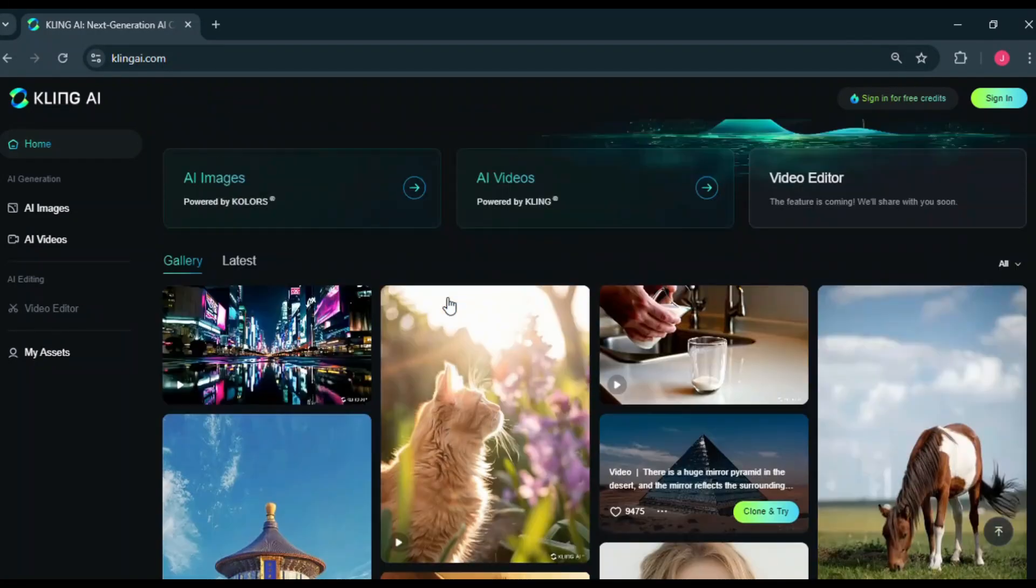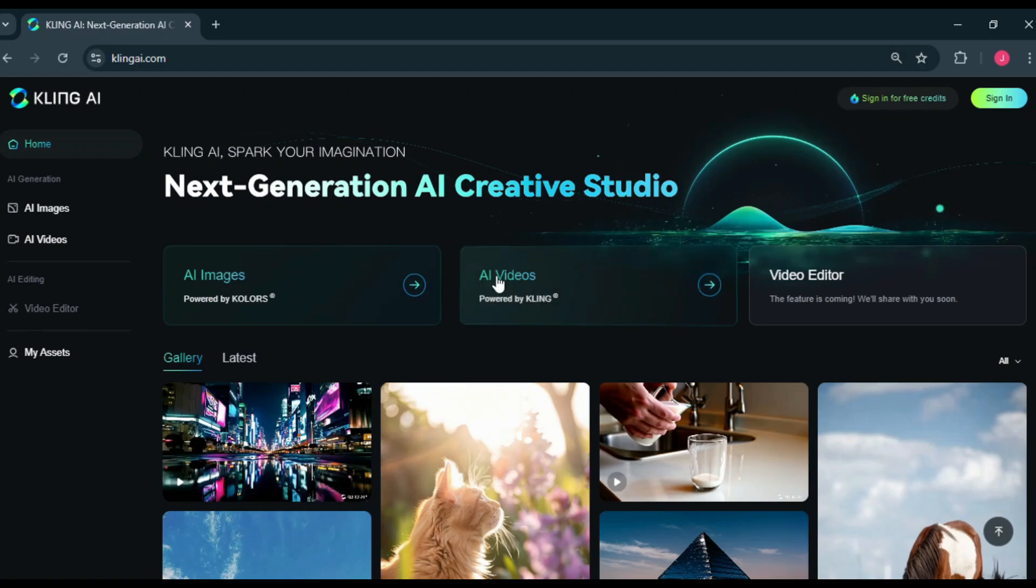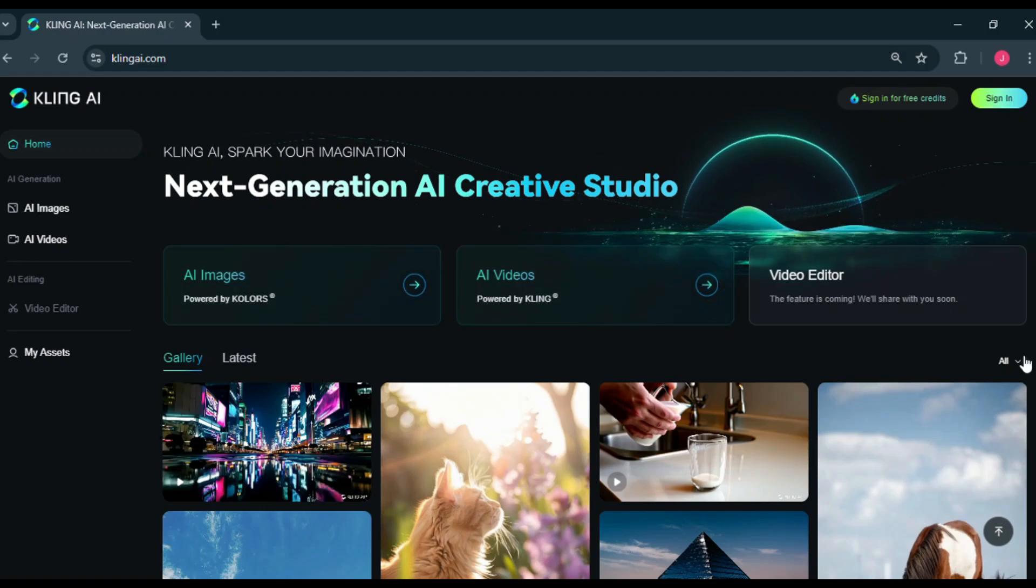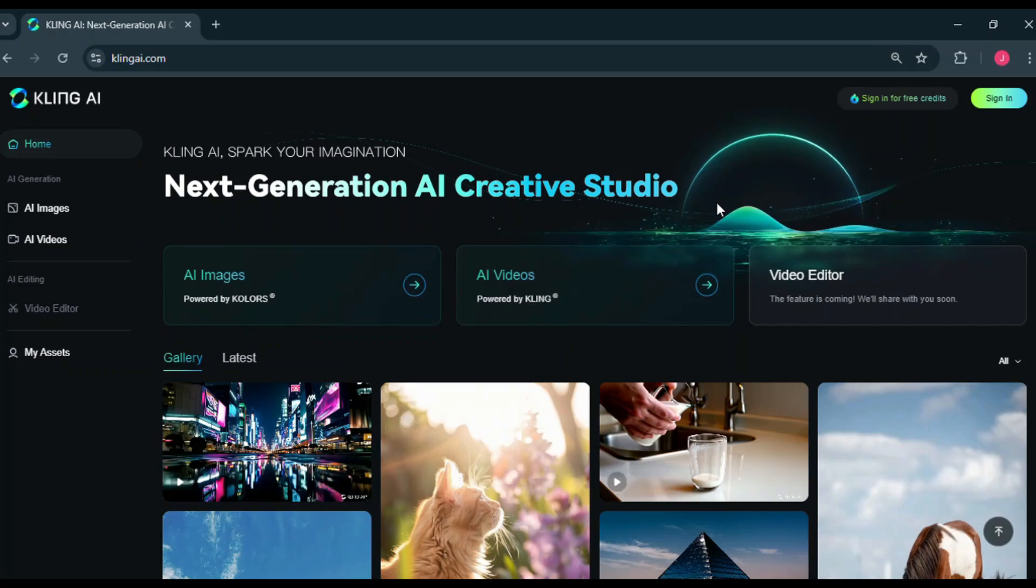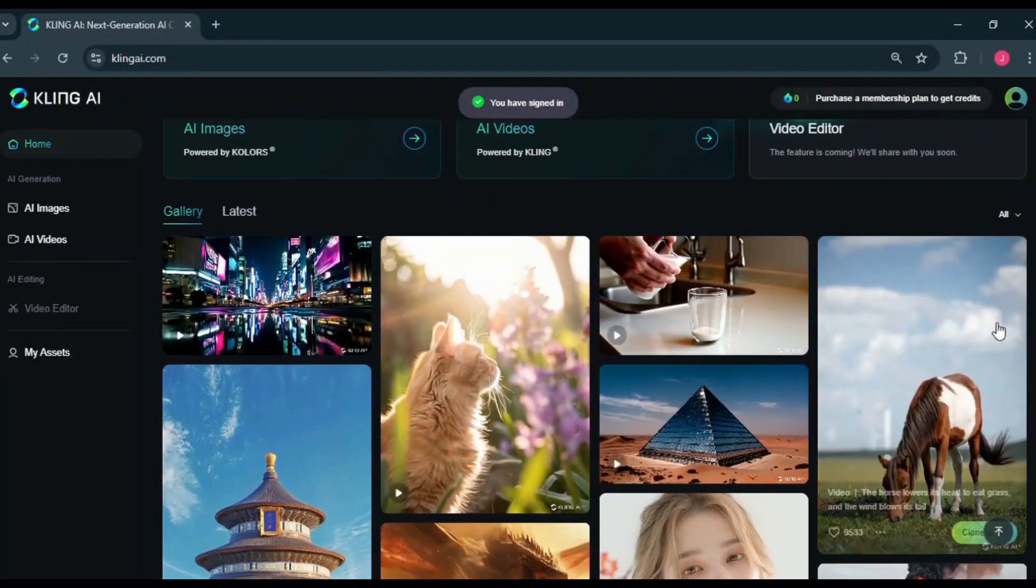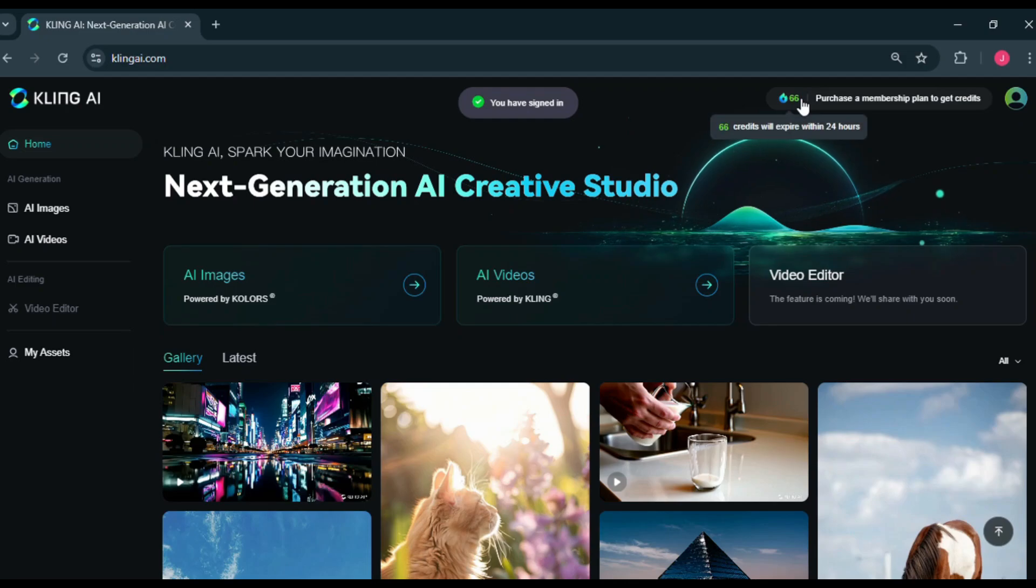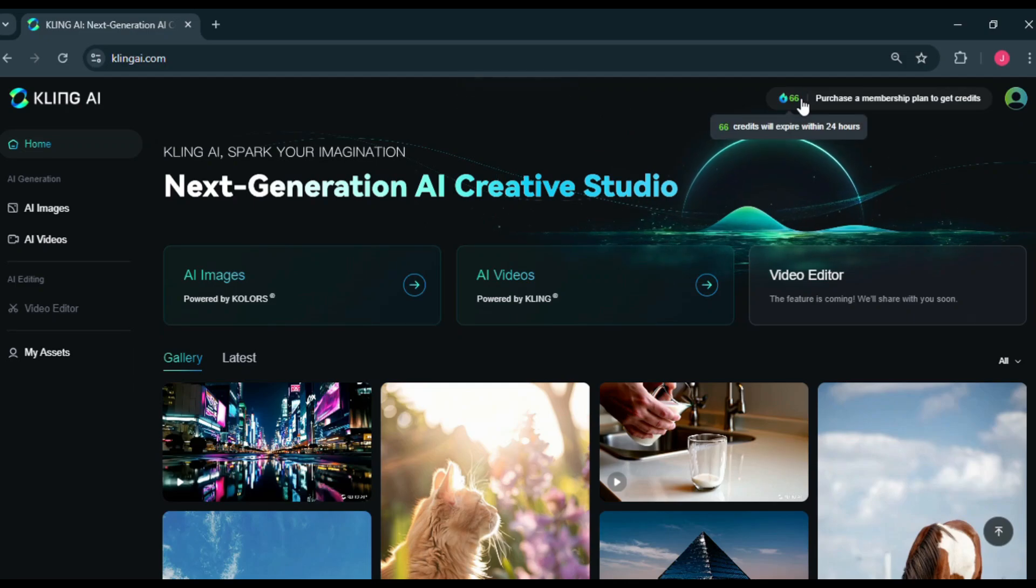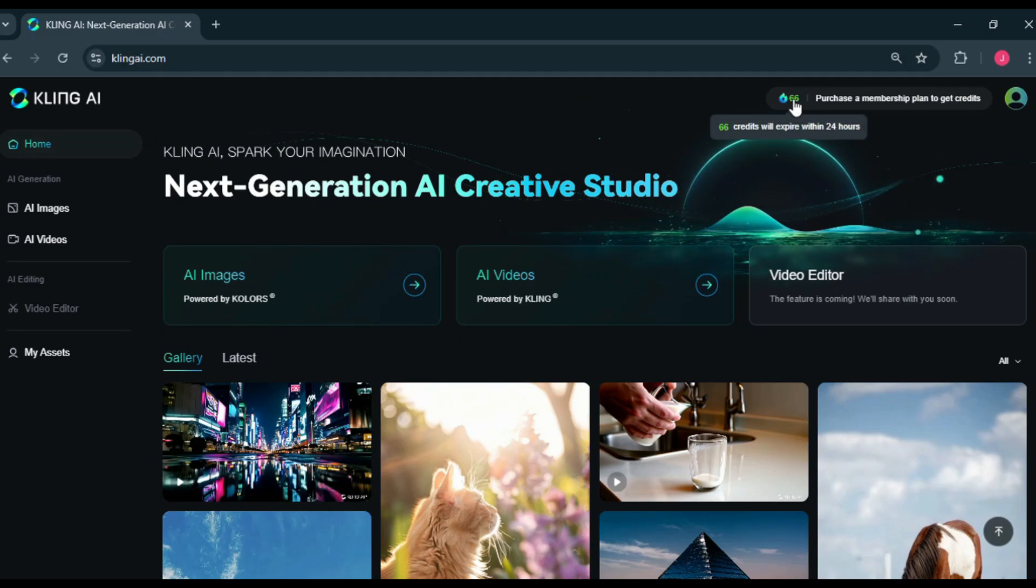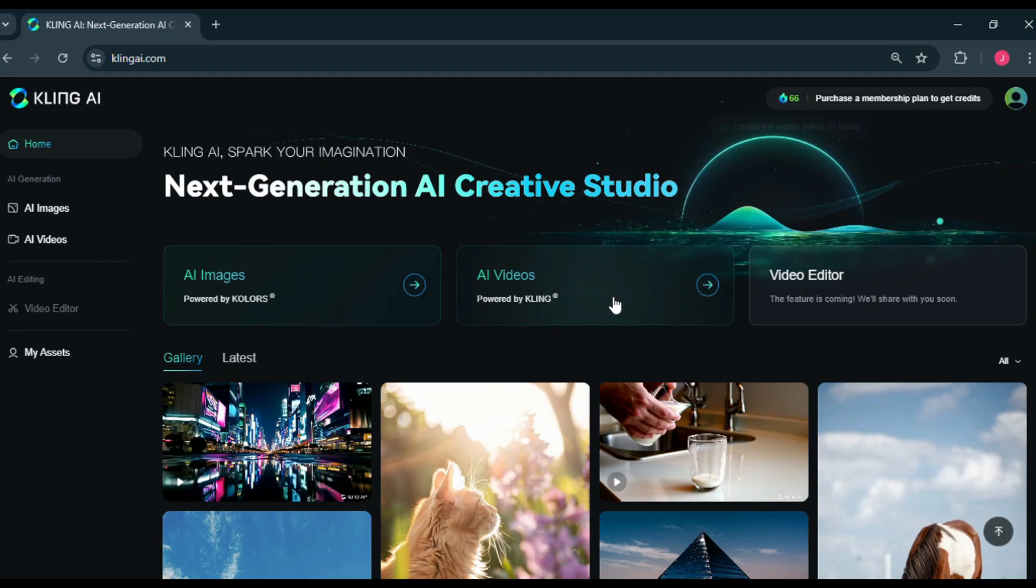We have both an AI image generator and an AI video generator, but the main focus will be on the AI video generator. Now, let's create an account on this site by clicking the Sign In button. On your first sign-in, you'll receive 66 free credits. These credits expire after 24 hours, but that means you get 66 free credits every day, so you don't need to worry about running out.